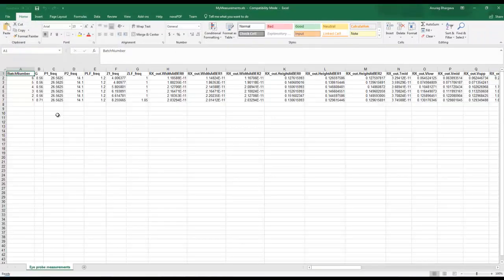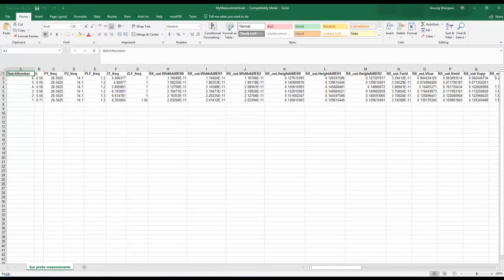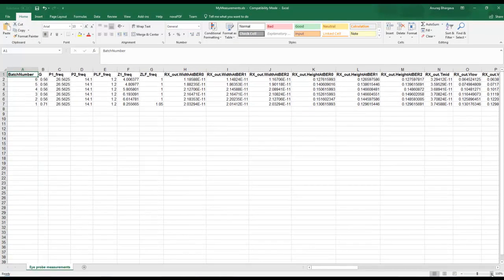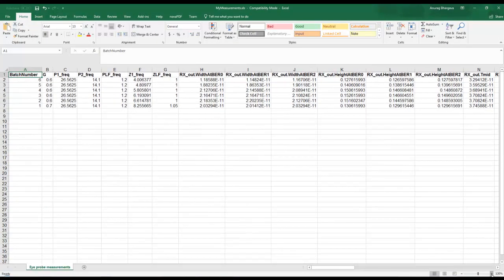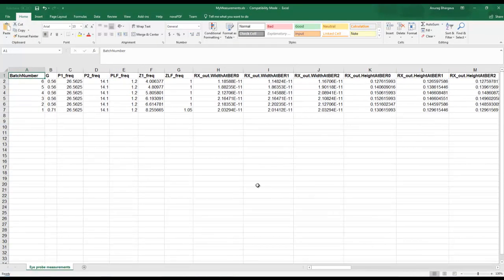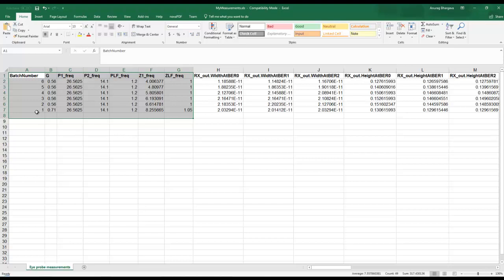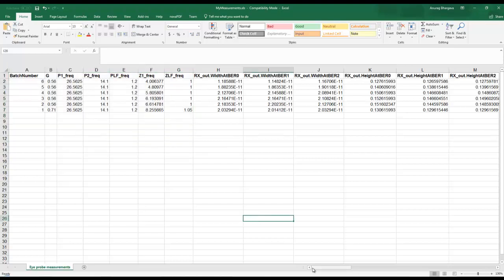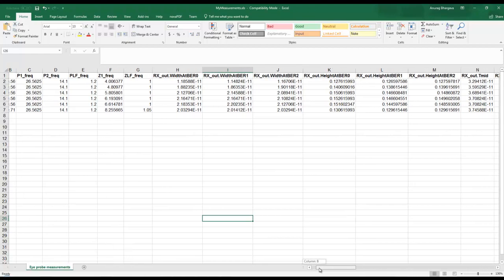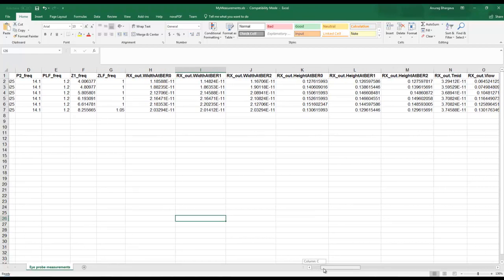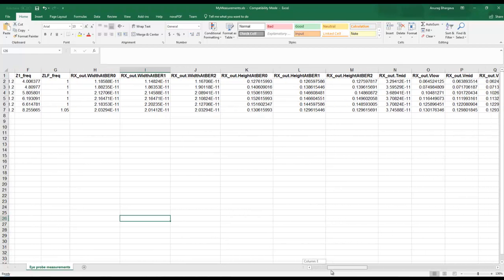If we slightly zoom in, first we can see all the batch combination in terms of batch number and the variables which we have declared in the CSV file, and then corresponding measurements for the IPROBE in terms of rx_out, channel_out, and so on.